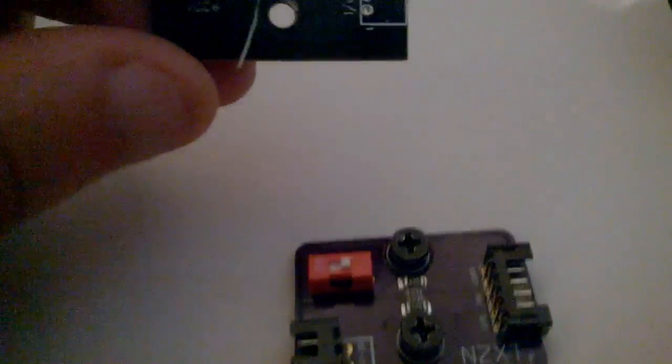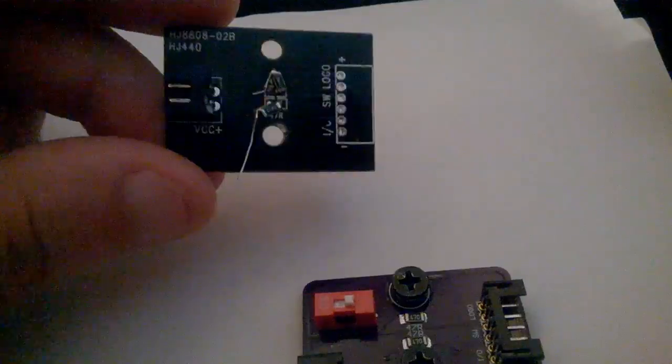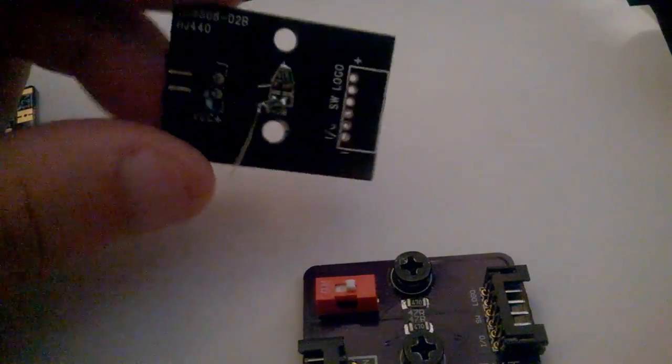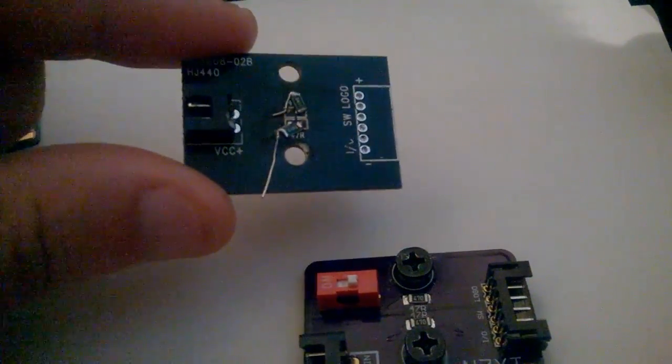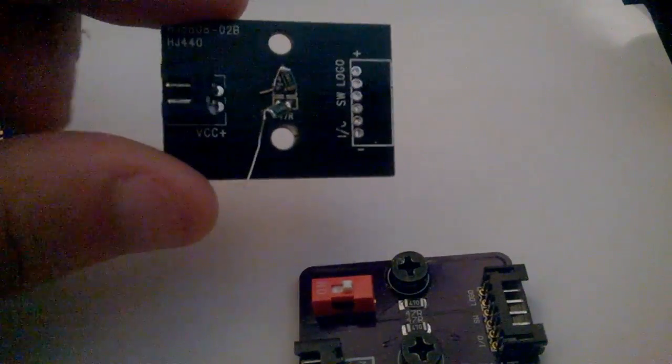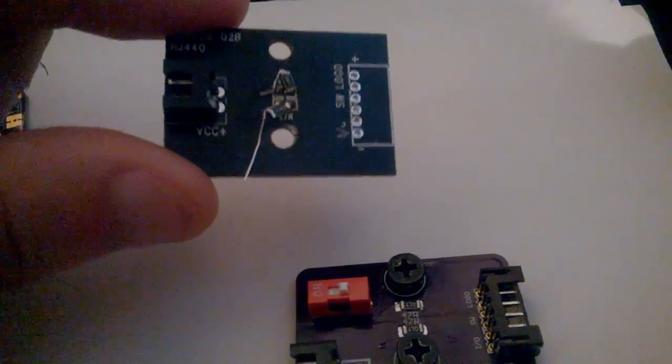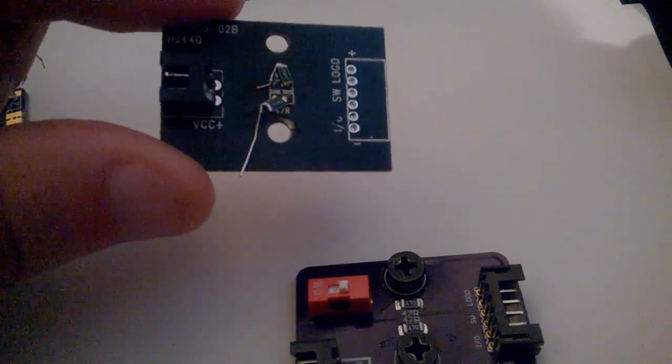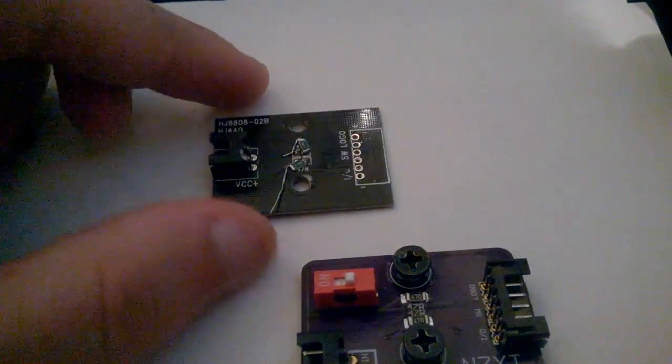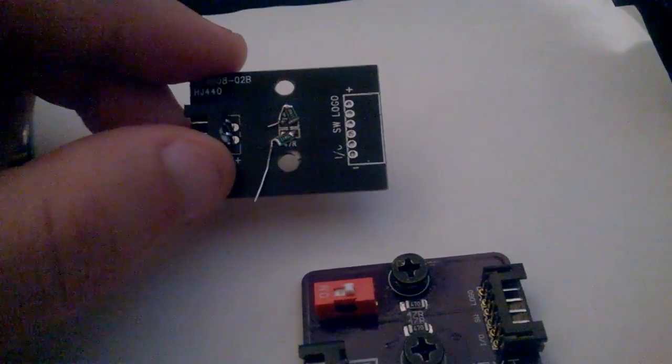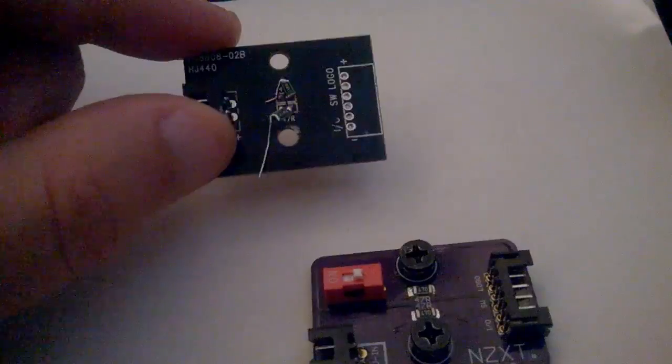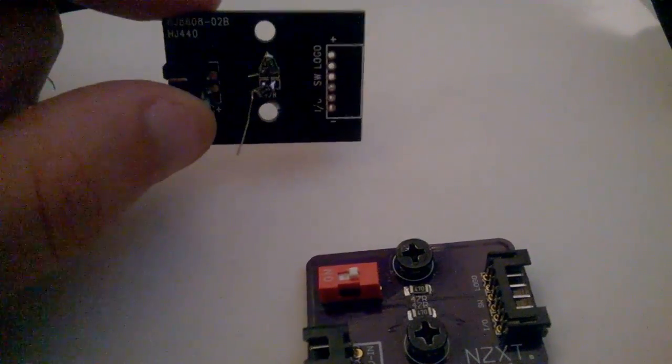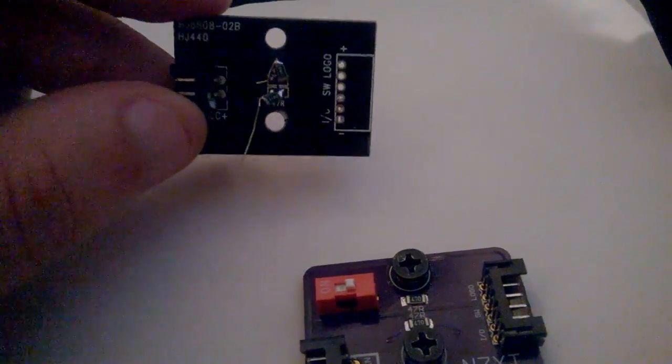So this is the original 440 resistor board. This is what basically controls your logo LEDs and your IO LEDs. Now the resistors eventually burn out or fail, making your LEDs get really dim or just not work at all.